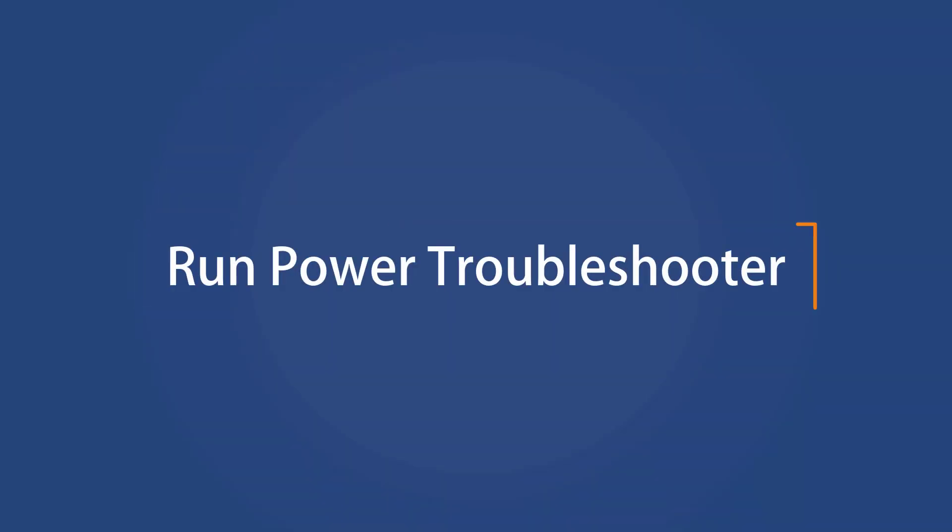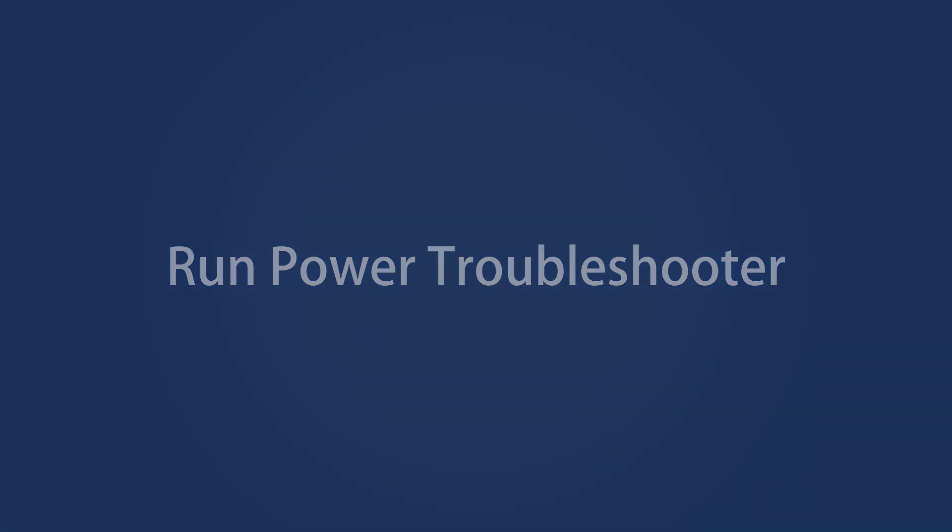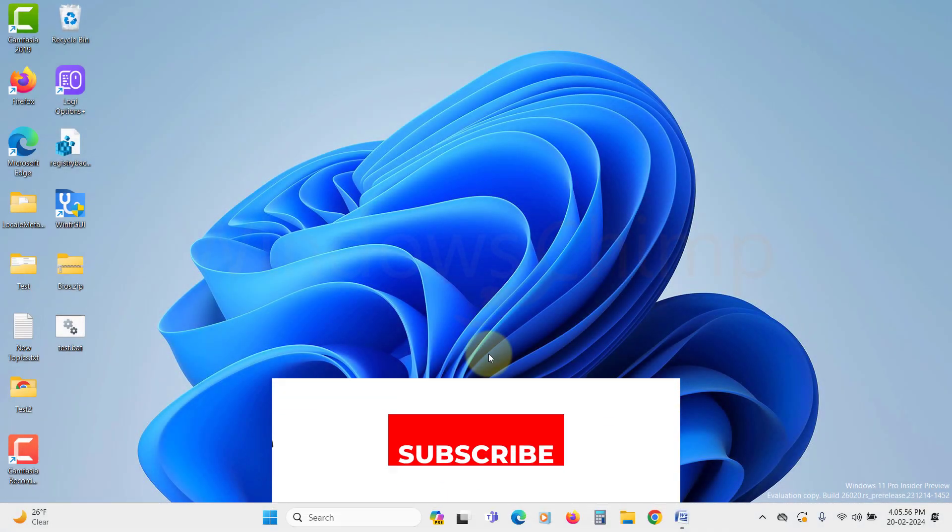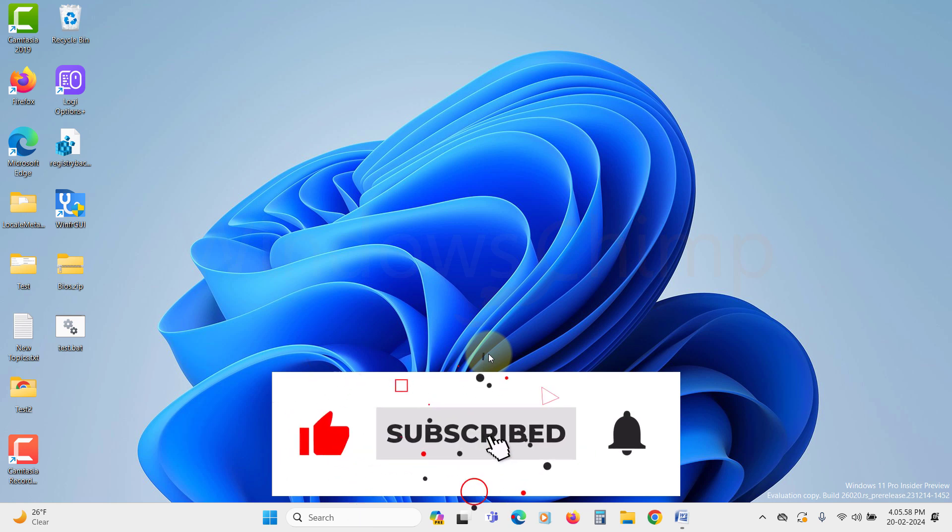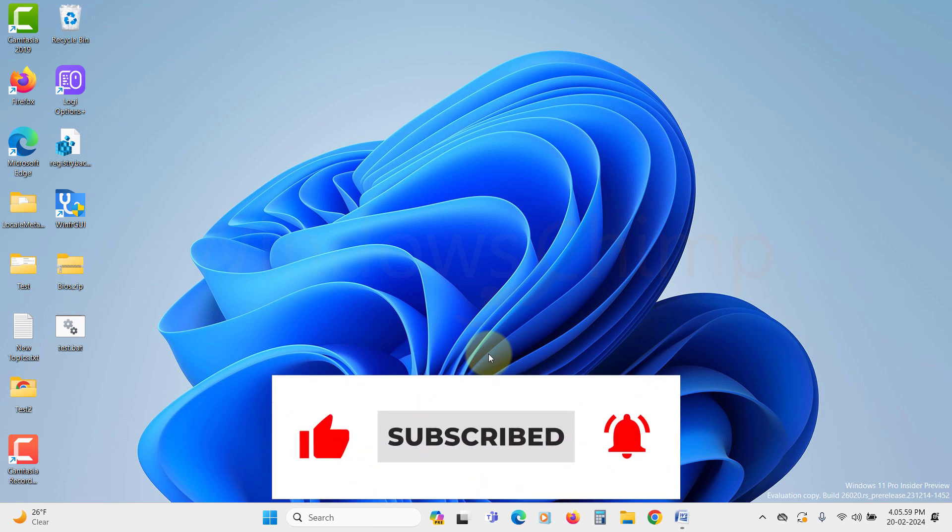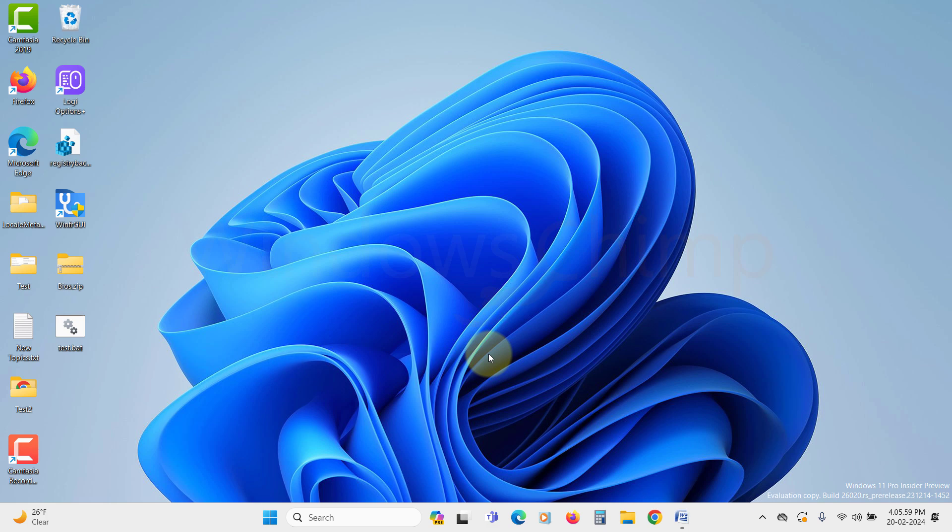Run Power Troubleshooter. Before following the complex fixes, you should start with the simplest move. Sometimes it does the work and saves you some hurdles.